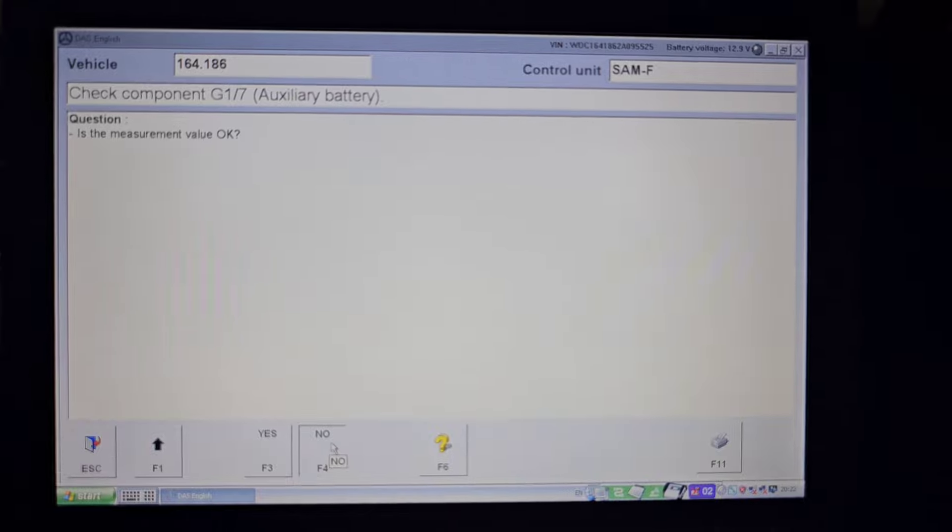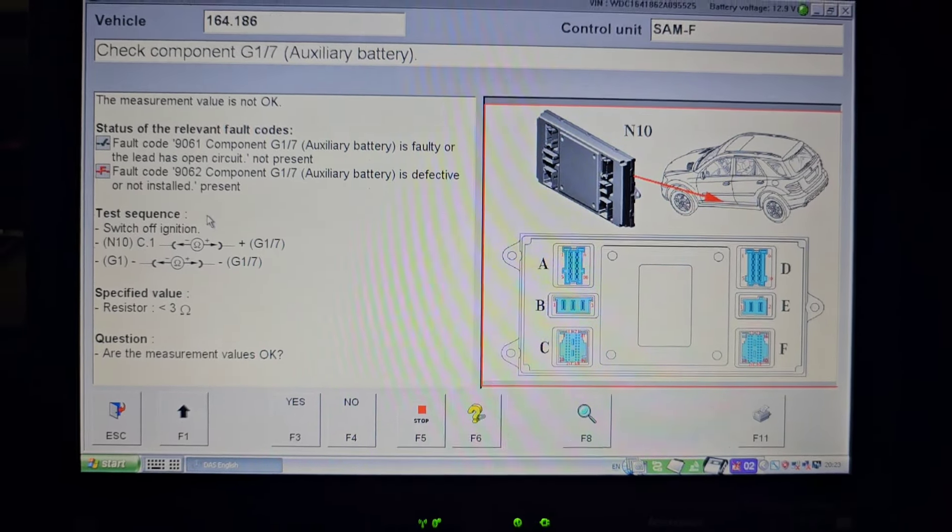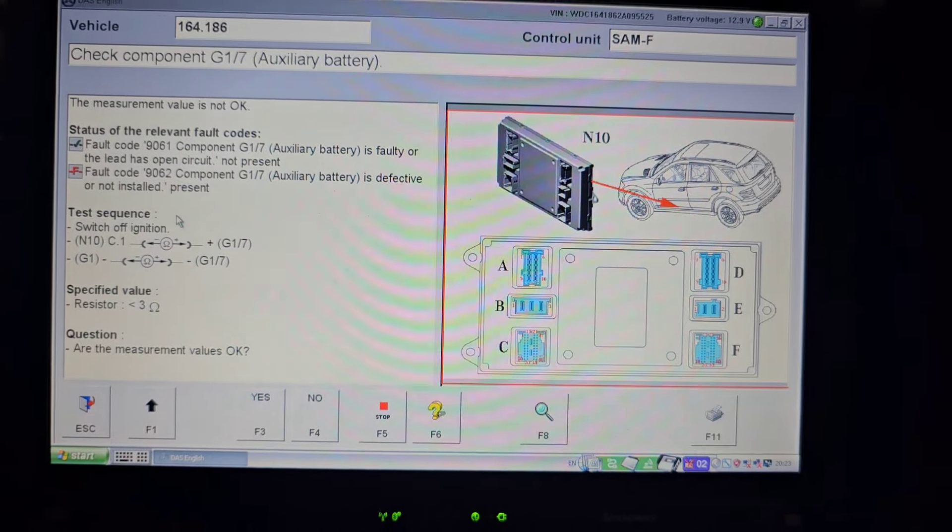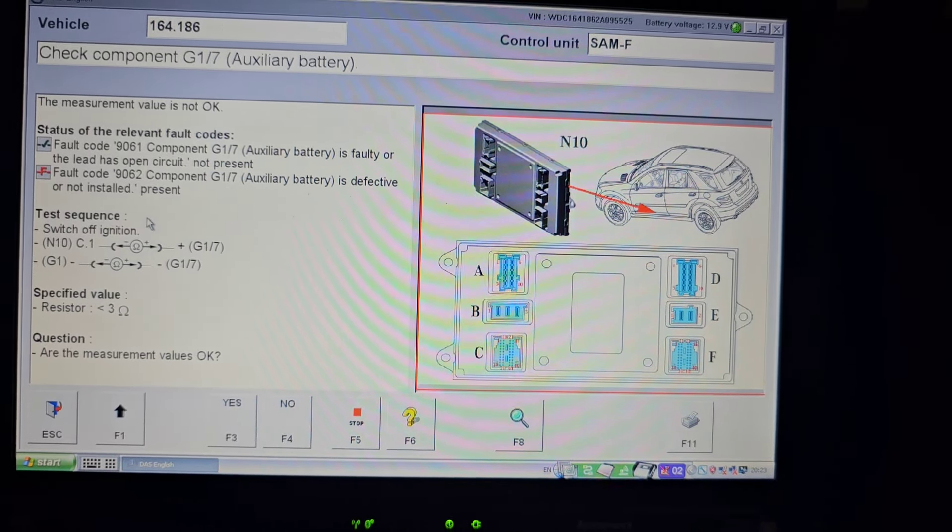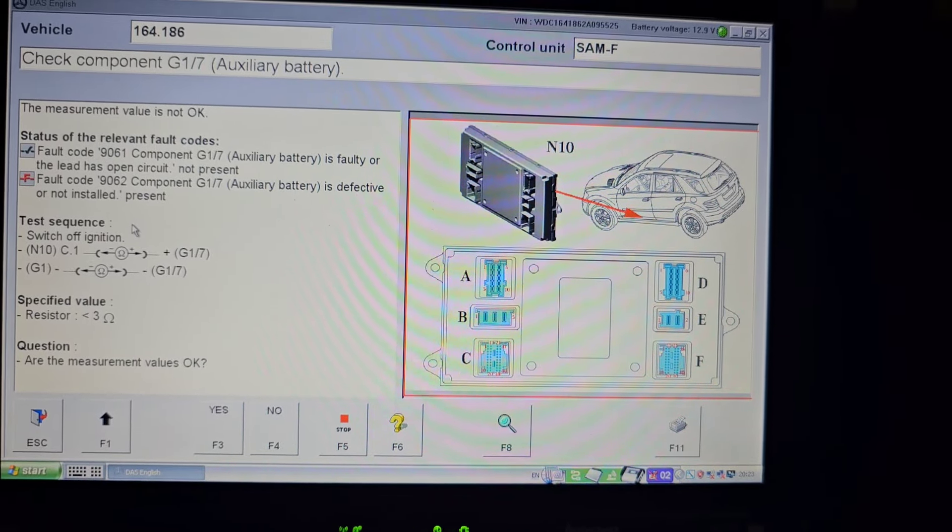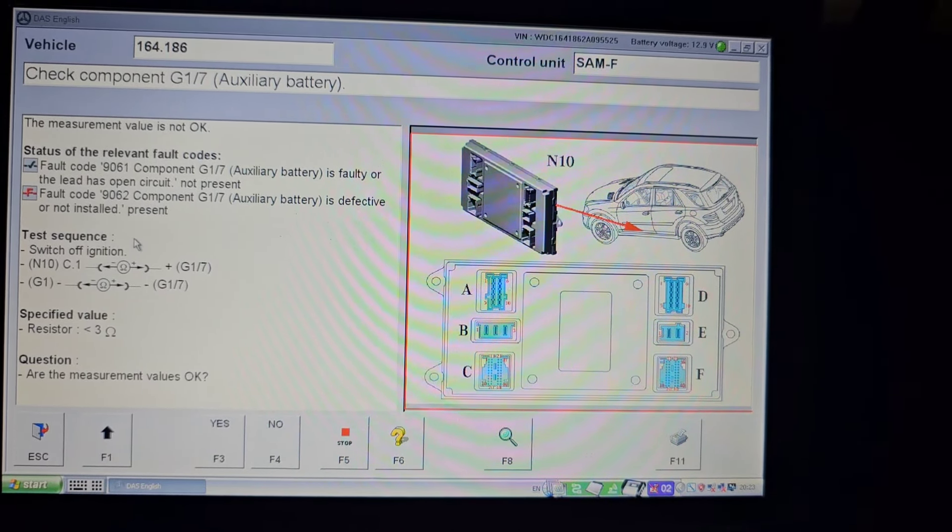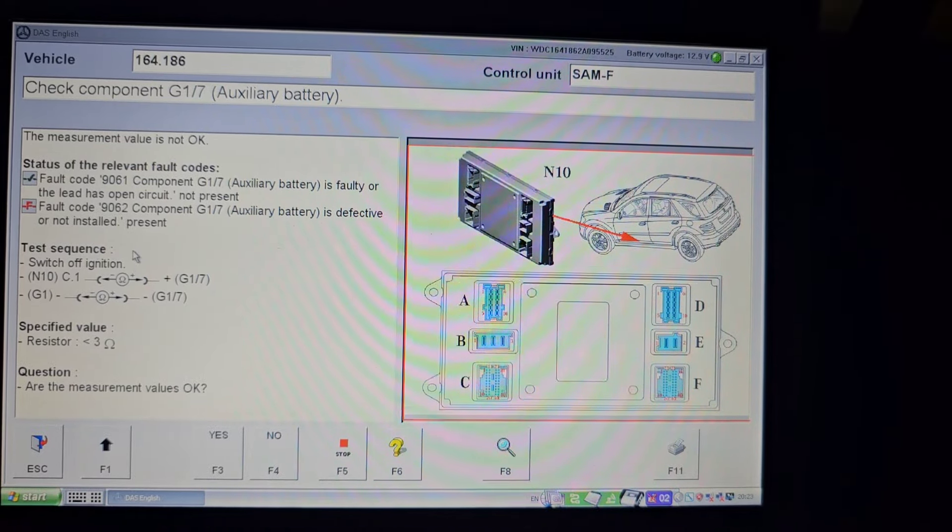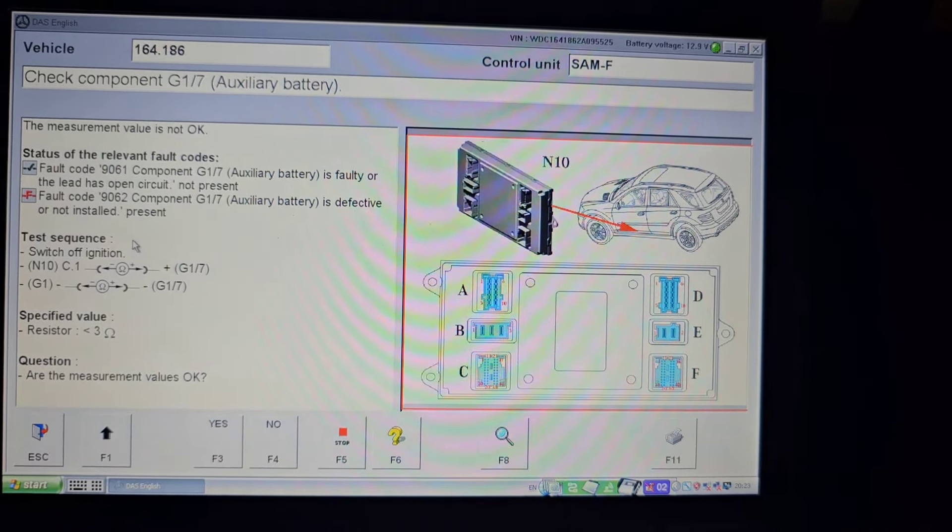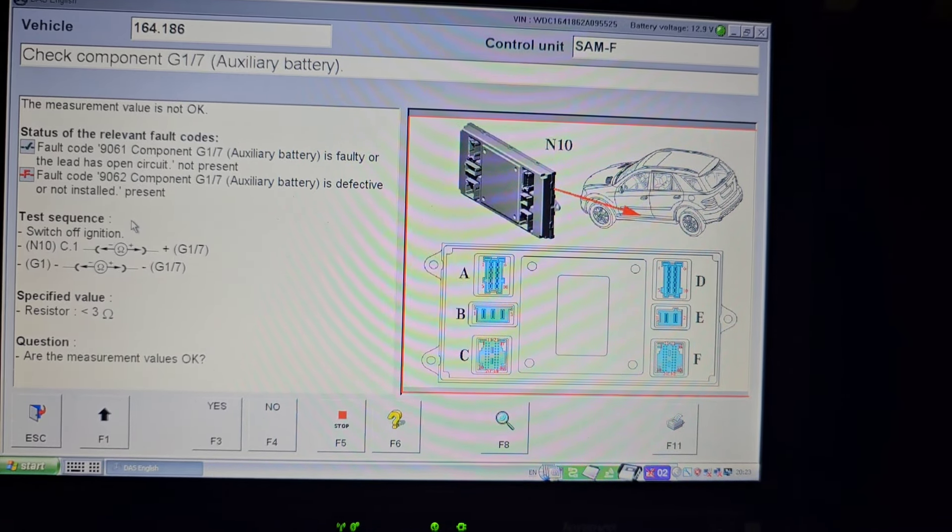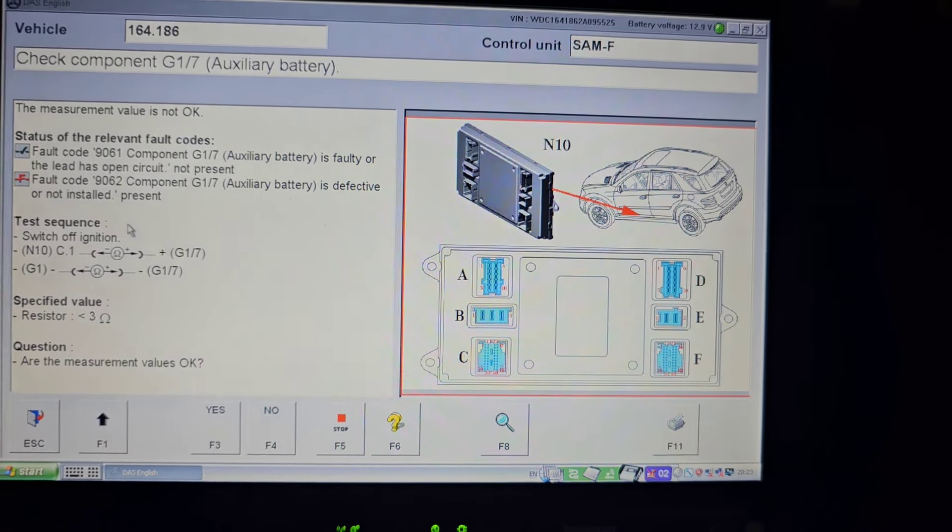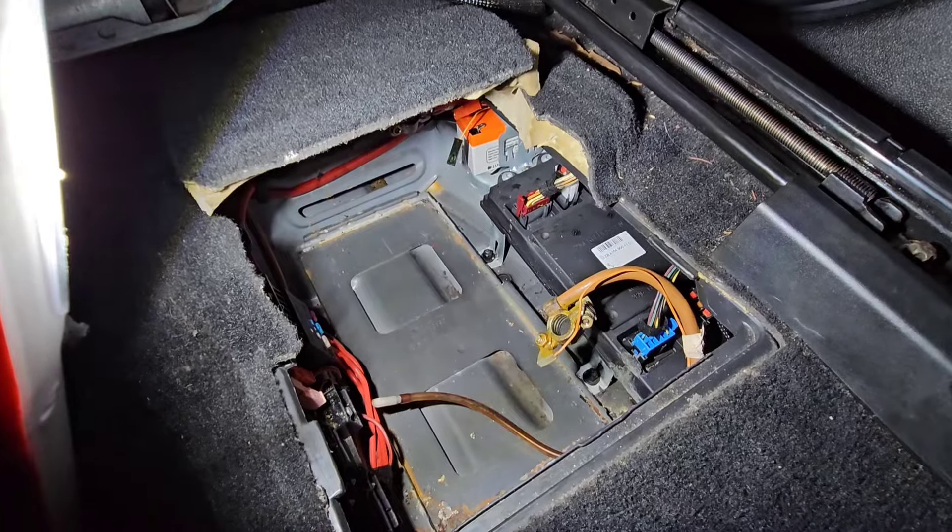The next type of tests are more complicated and it involves taking off the connector C, the SAM module connector C, and measure the resistance. This is basically the continuity test of the positive side of the auxiliary charging system and the negative side of it.